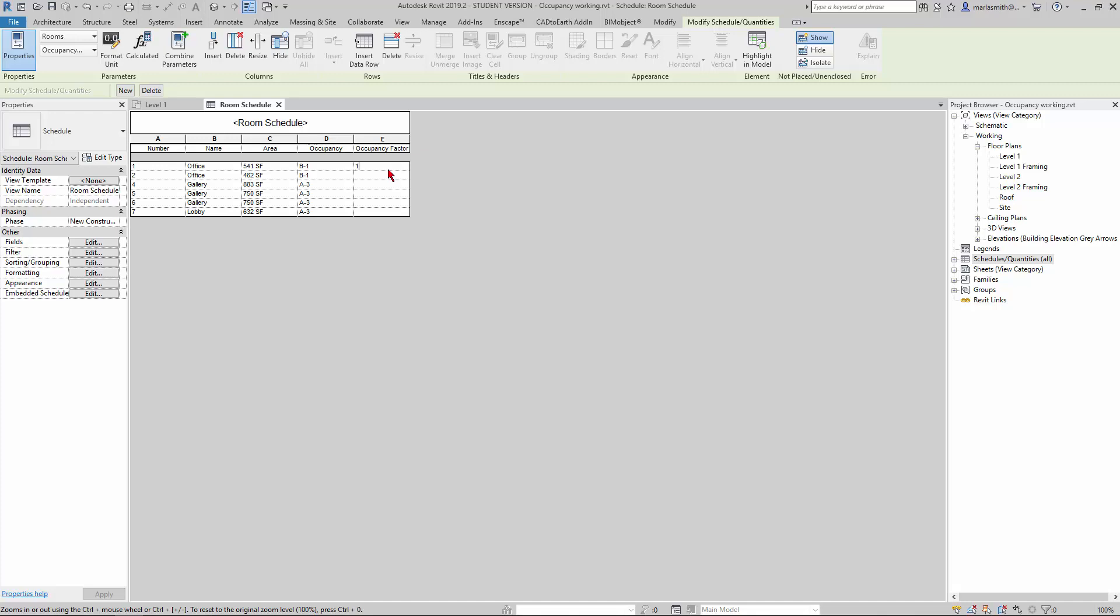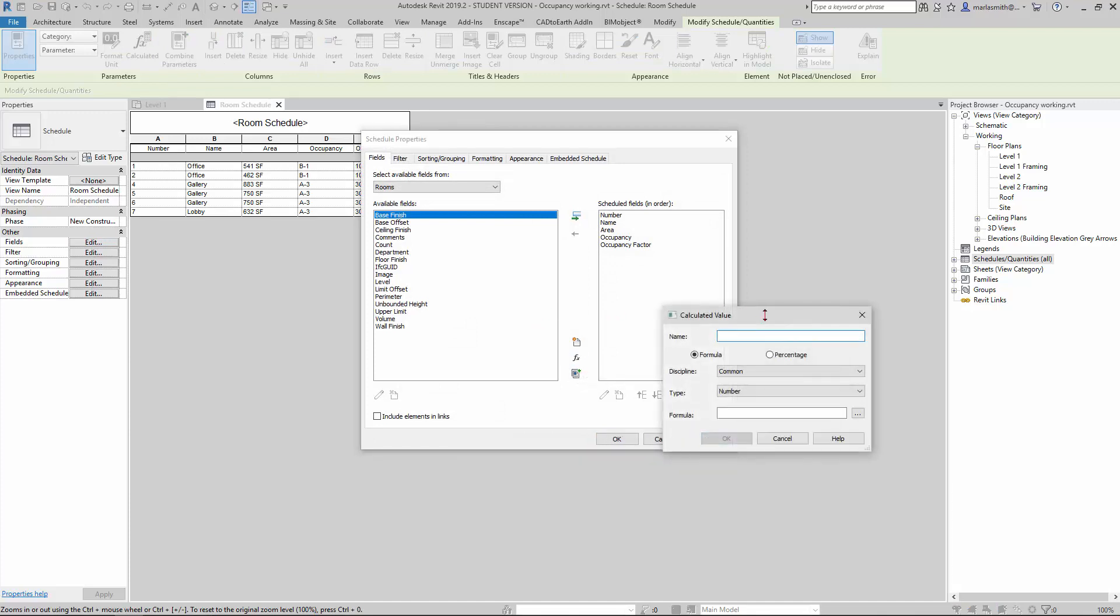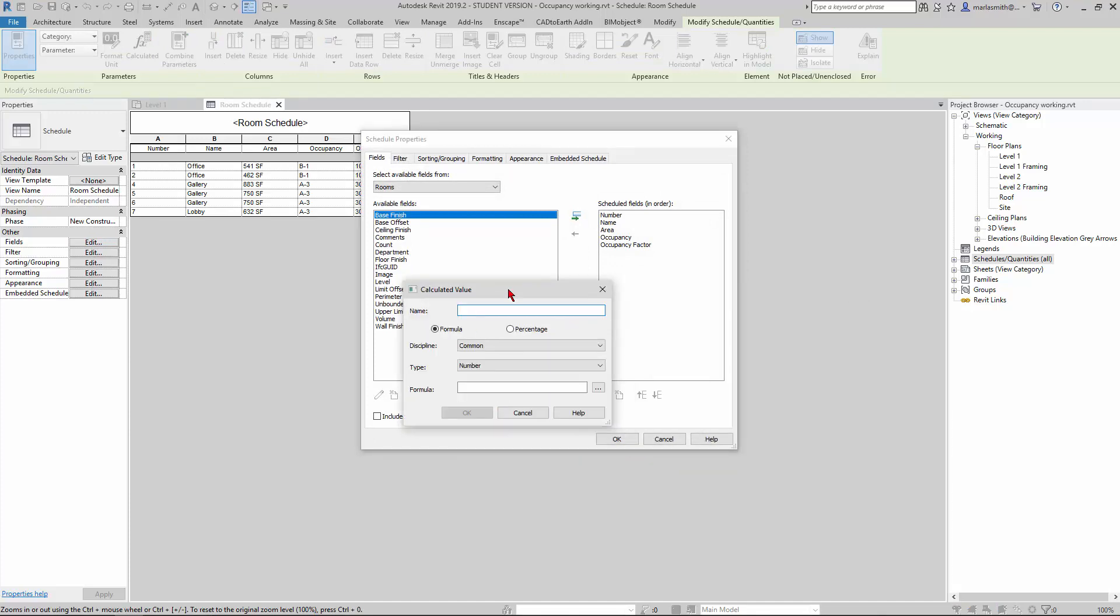What we're going to want to do is type in whatever our occupancy factor is from upcodes, so I'm just typing that in here. Then the next thing we're going to do is add a calculated value that's going to take the area and divide it by the occupancy factor. Go to Fields, go down to add calculated value, and name this occupancy load.